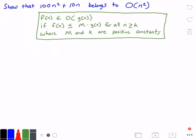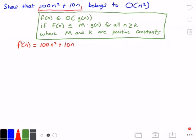The first thing we need to do is identify our function f of n. So f of n is equal to 100 times n squared plus 10 times n — I got that from the problem. Now g of n is equal to n squared, and I got that from the problem as well.